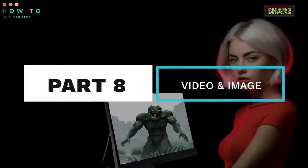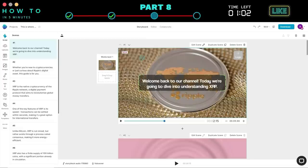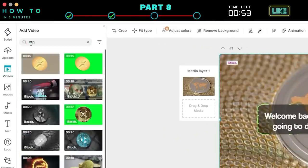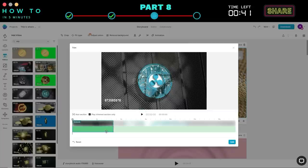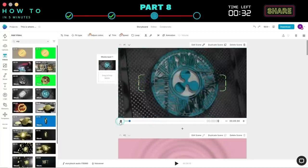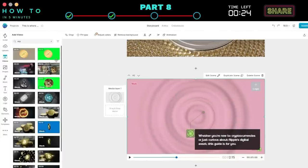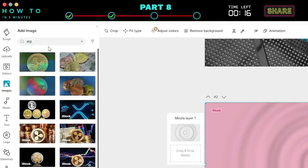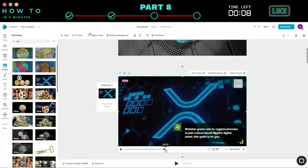Step eight: adding videos and images. If you're not satisfied with some parts, you can modify the video using your own footage or premium stock videos. To do this, click on the Videos menu, type in your keyword, and press Enter. Select the video you want, drag and drop it onto the scene, then click the Add button. You can preview the changes by clicking the Play button. If you want to change the scene background with an image, click on the Images menu, type the image keyword, and press Enter. Select the desired image, drag and drop it onto the scene, and resize if needed. Click the Play button to preview the changes.